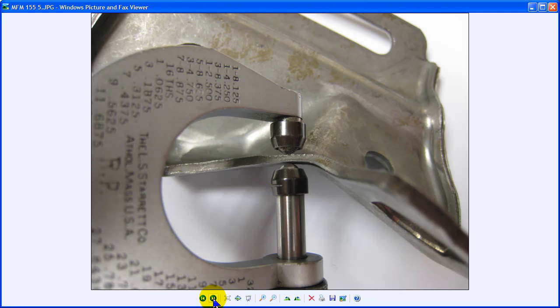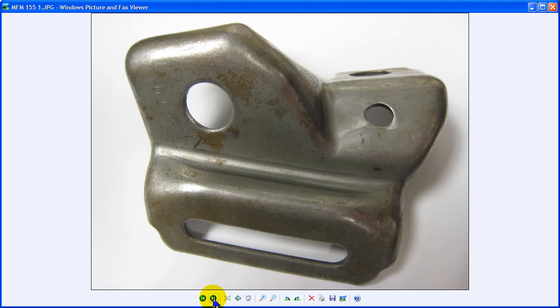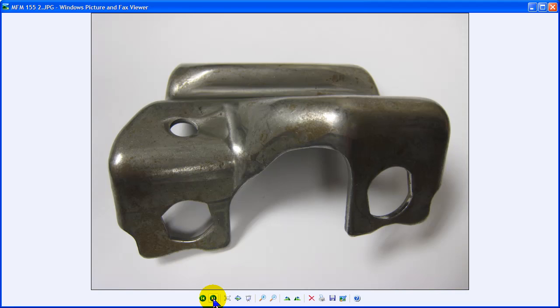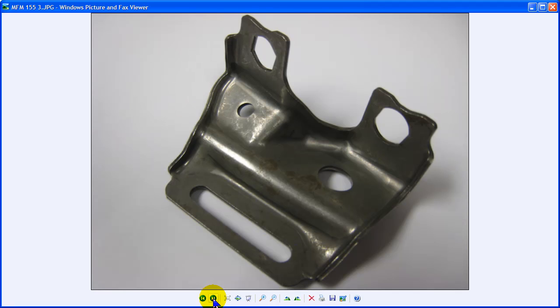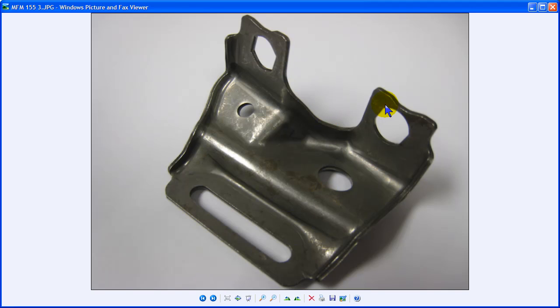So just think about how long it would take you to develop the blank with this part. Otherwise, you'd be in and out of the press eight or ten or twelve times, I would imagine. So you can become a lot more productive with FEA software. That's LogoPress Blank. Thank you very much.